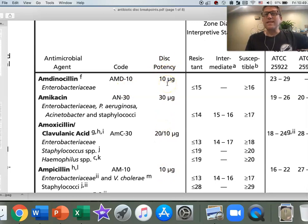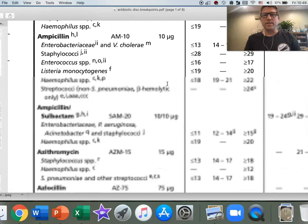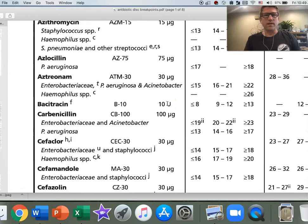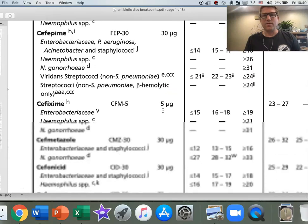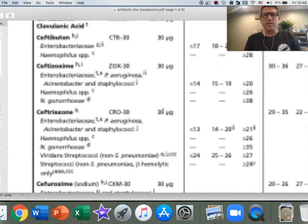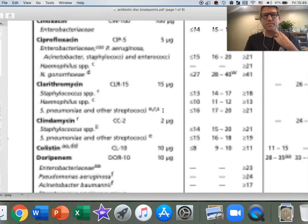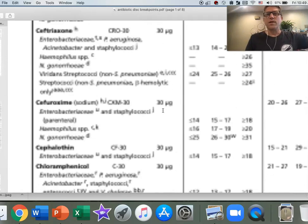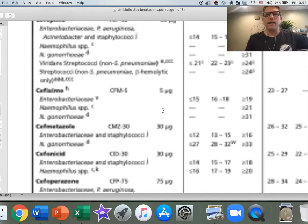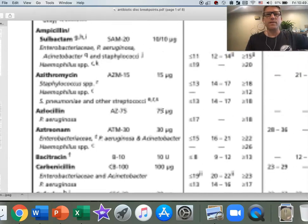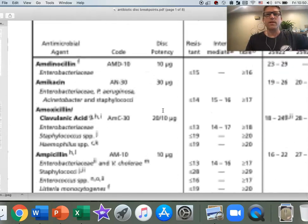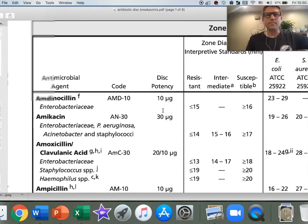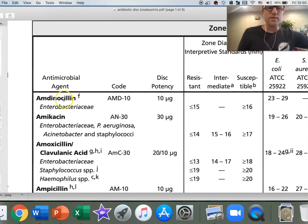It tells you how much antibiotic, what mass of antibiotic they put in the discs. That's important because in some cases, you can get two different kinds. There's usually a standard mass that they put in one of these, but sometimes there's a couple different options depending on the bacteria that you're analyzing. Let me scroll back up to the top so we can see the titles of our columns.